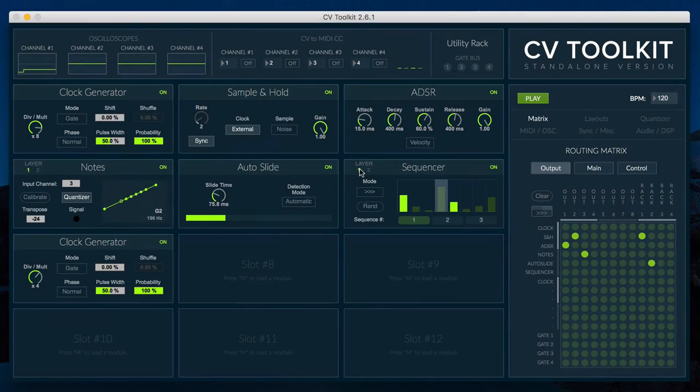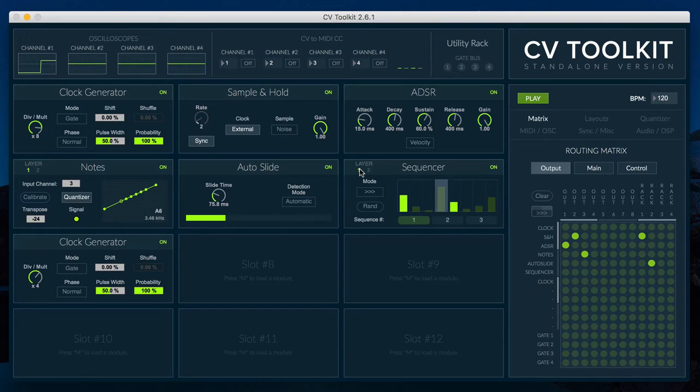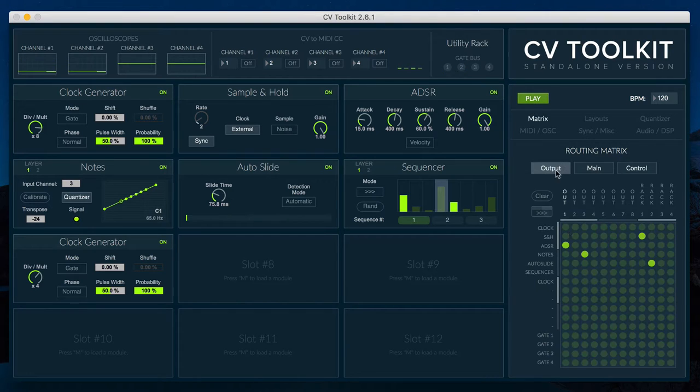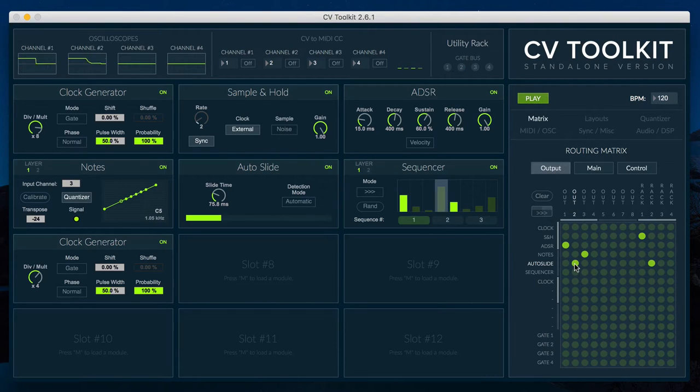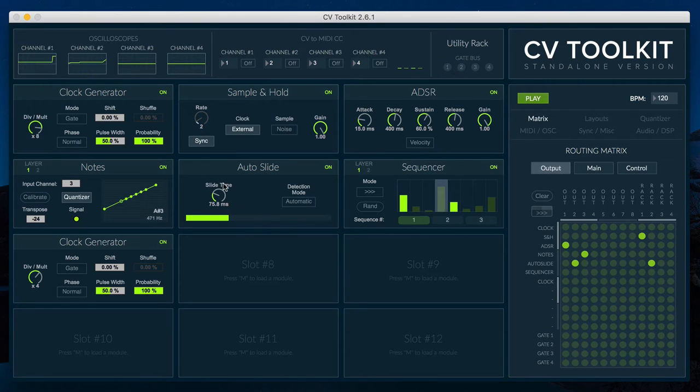Autoslide is a module based on the Autoslide feature that we added to the Sequencer module in the CV2Kit 2.6 update. The difference between the Autoslide and the SLU modules is that the Autoslide automatically adjusts the slide time based on the changes of the incoming signal.